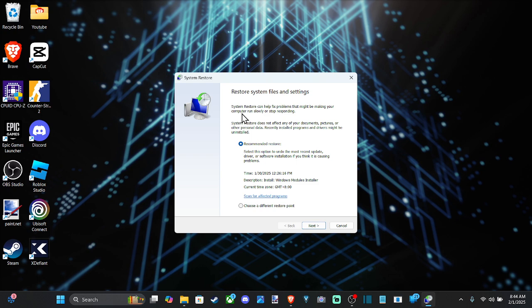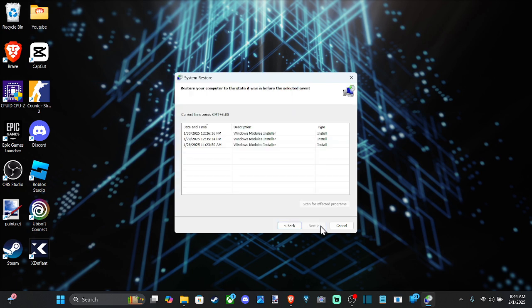And I've done this before just with different programs as well that weren't working. So we have the recommended restore point right here, but we can go to choose a different restore point. And we have the option to go back three different days right here.